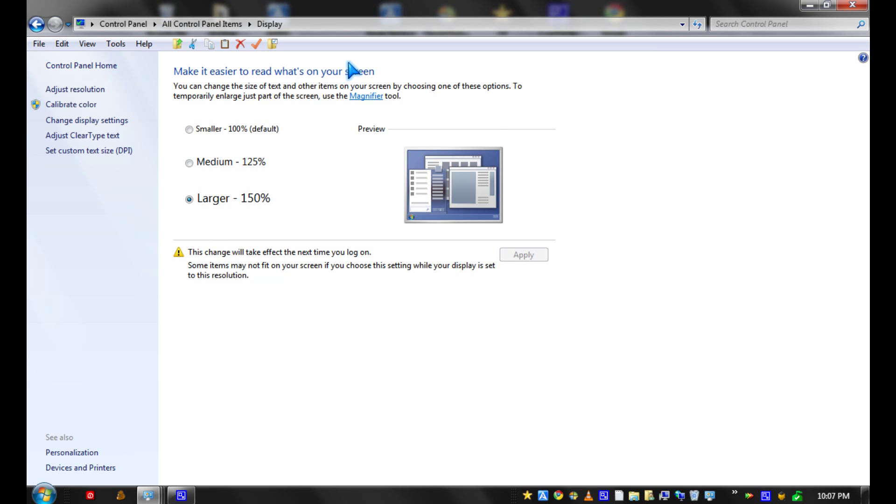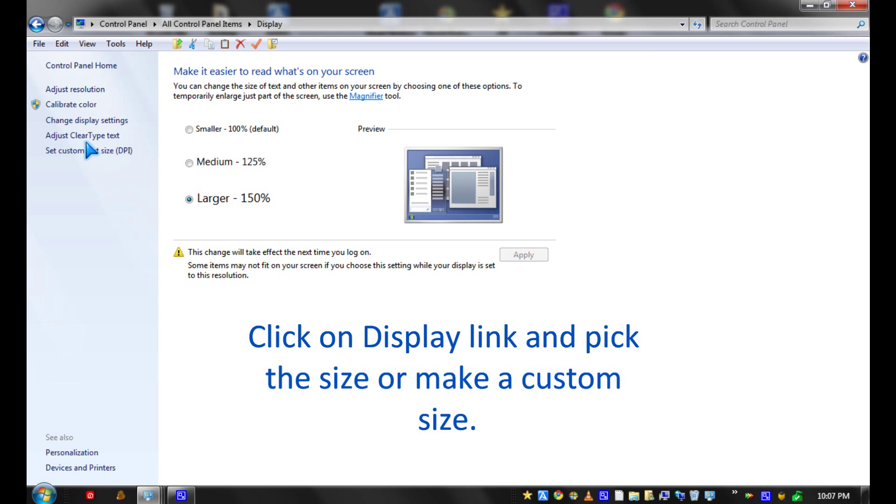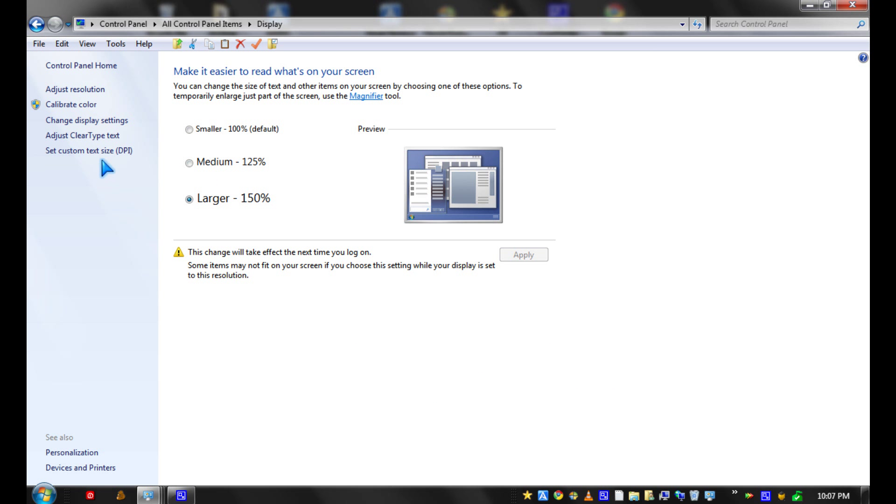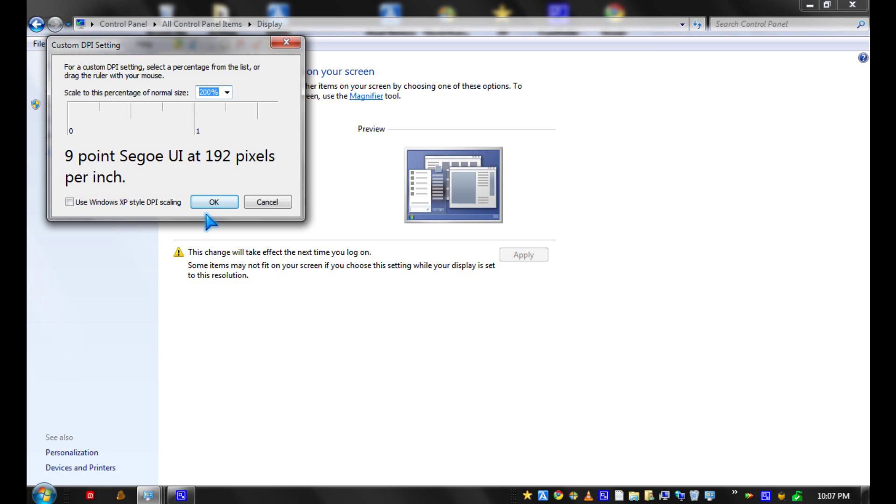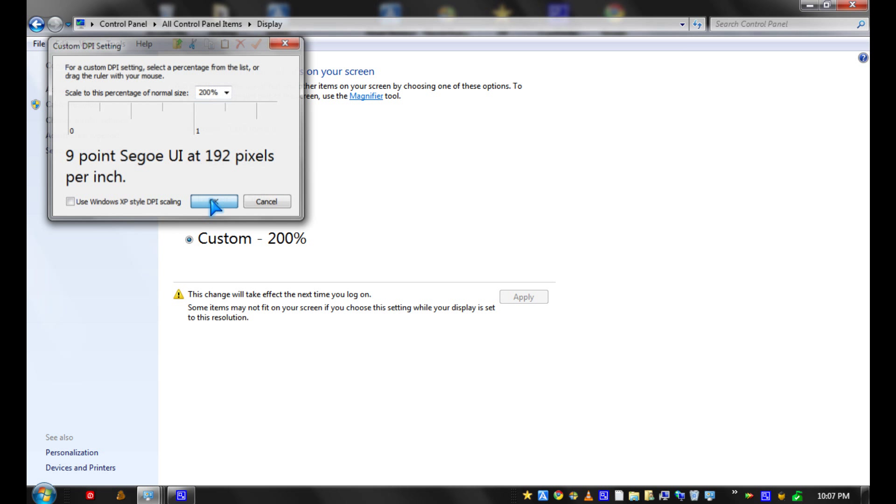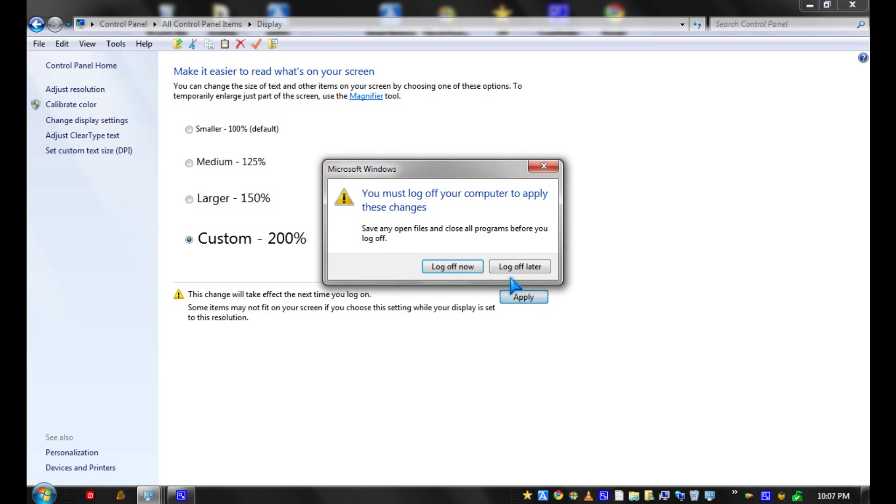Then you pick the size you want to increase your text to. Like, you could pick 200%. Yes, and you click apply.